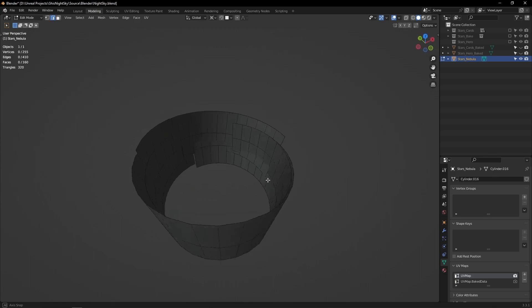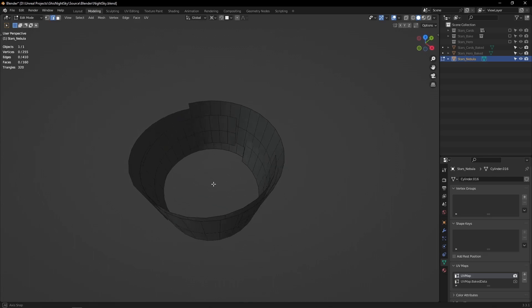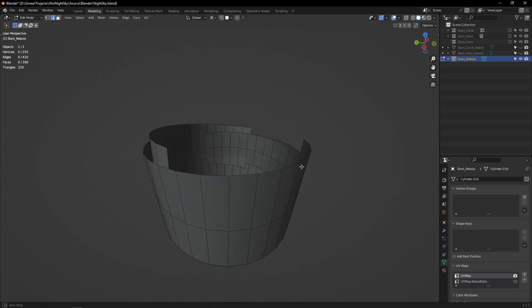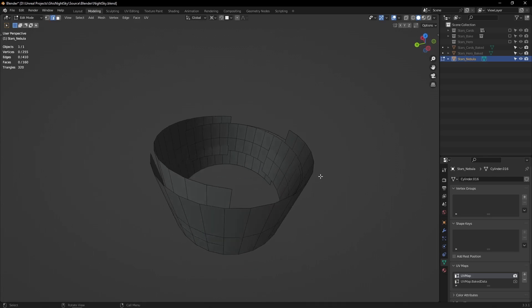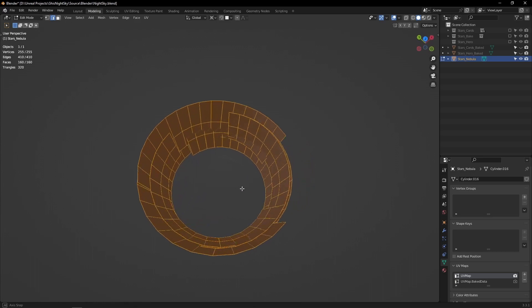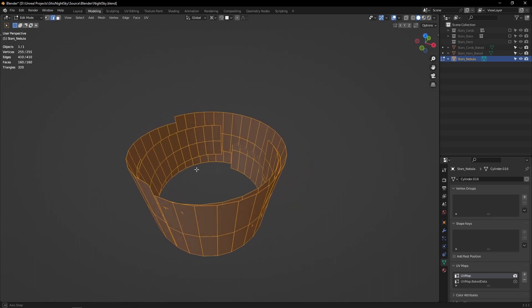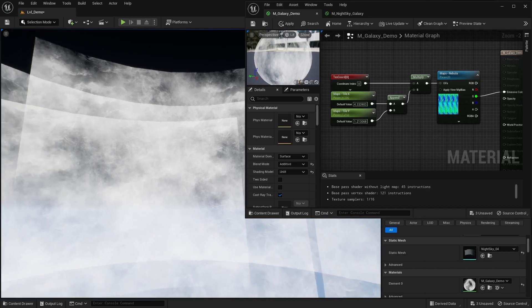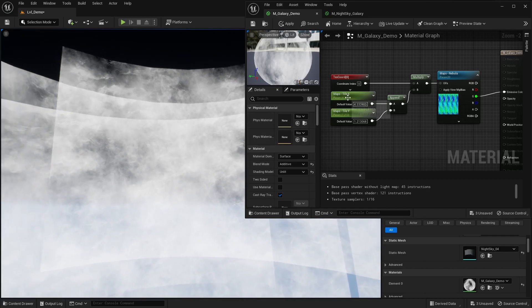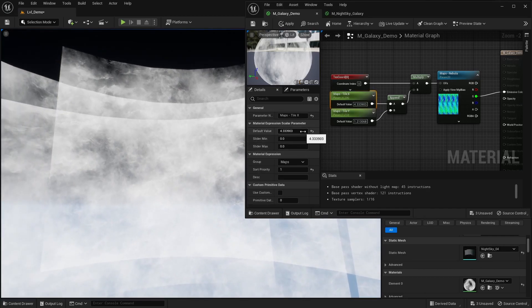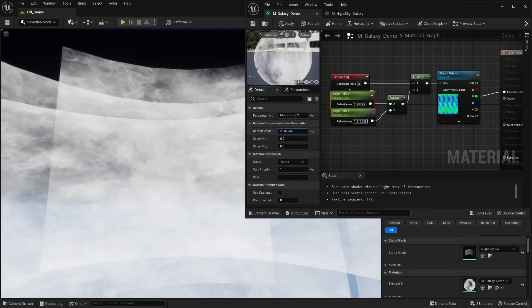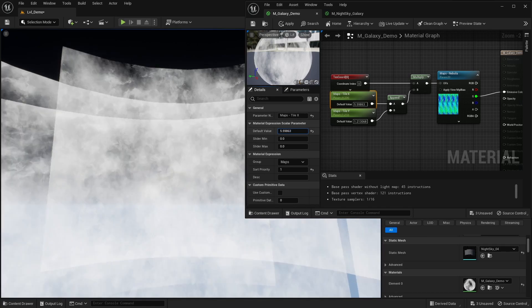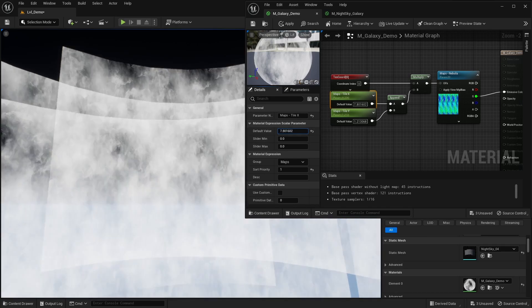Once we have that we can create a curved plane and duplicate it a few times all around in a circle. Again this is going to add a bit of overdraw but it's more than acceptable for my use case. Just don't go crazy with the amount of layers you add and you should be fine.